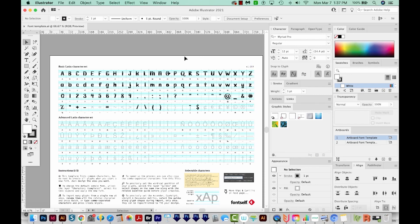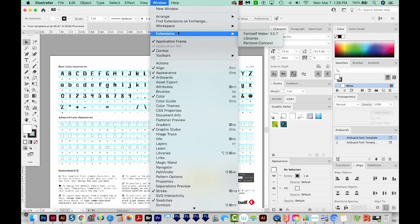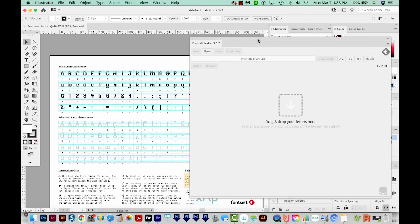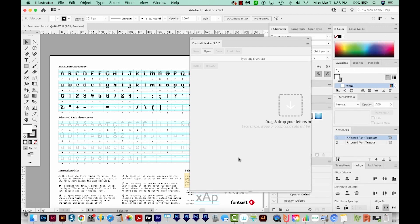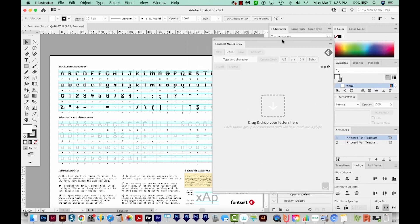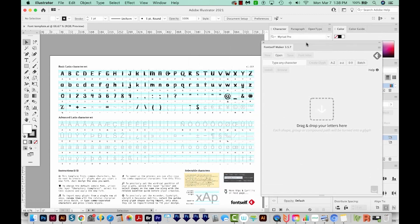Okay, so let's open Font Self. I'll come up here to Window, Extensions, Font Self Maker. And now we're ready to drop our letters and characters onto this little screen. I'm going to make this a little bit smaller and move it out of the way.